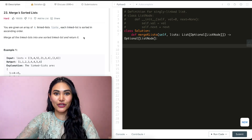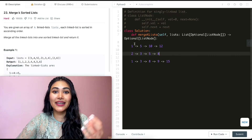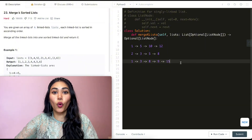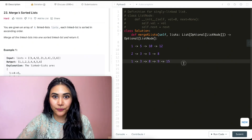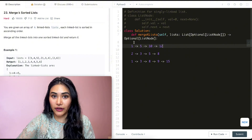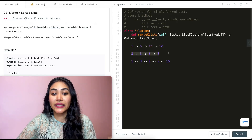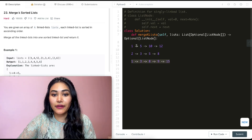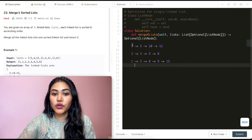So we're given k sorted linked lists and we want to merge all of that into one sorted list and return it. This question is actually very simple. Say I have three sorted linked lists as input. I want to start with the smallest element and work my way up covering all the elements. These lists are sorted in ascending order, so the smallest element for every single list is going to be the front.